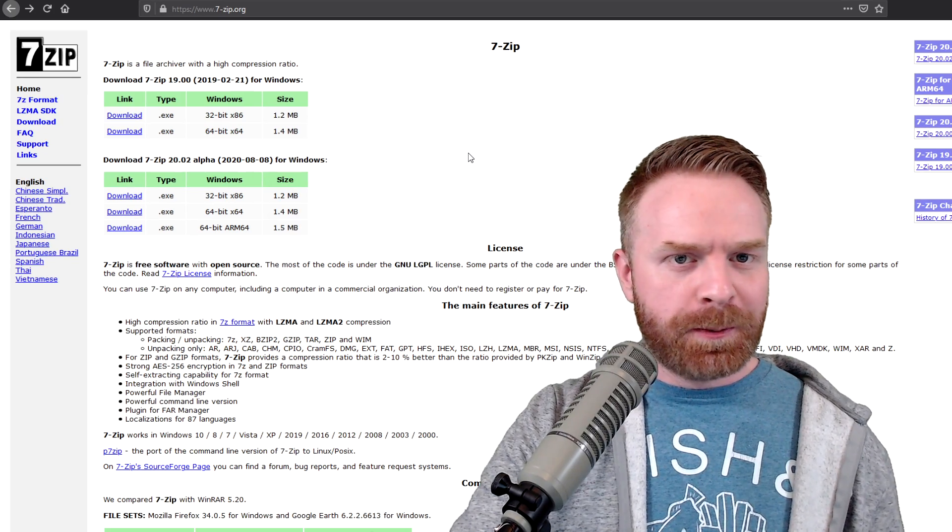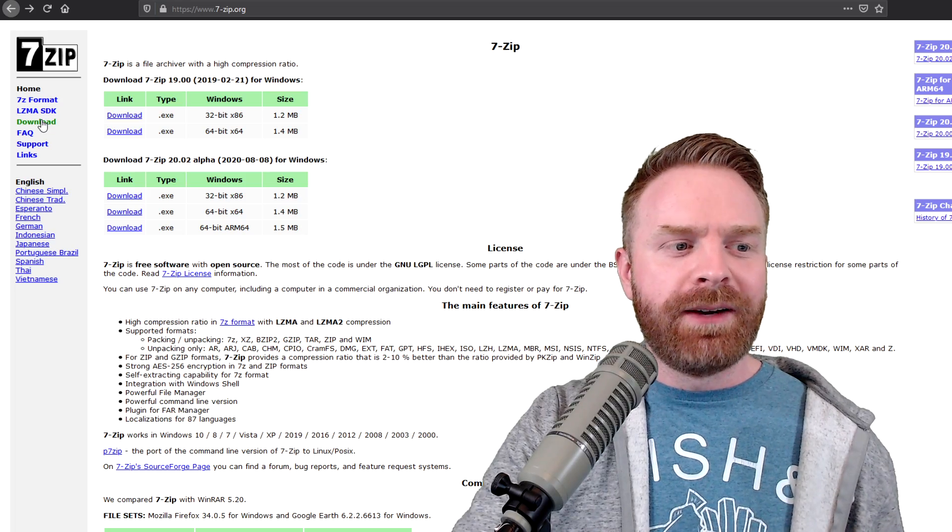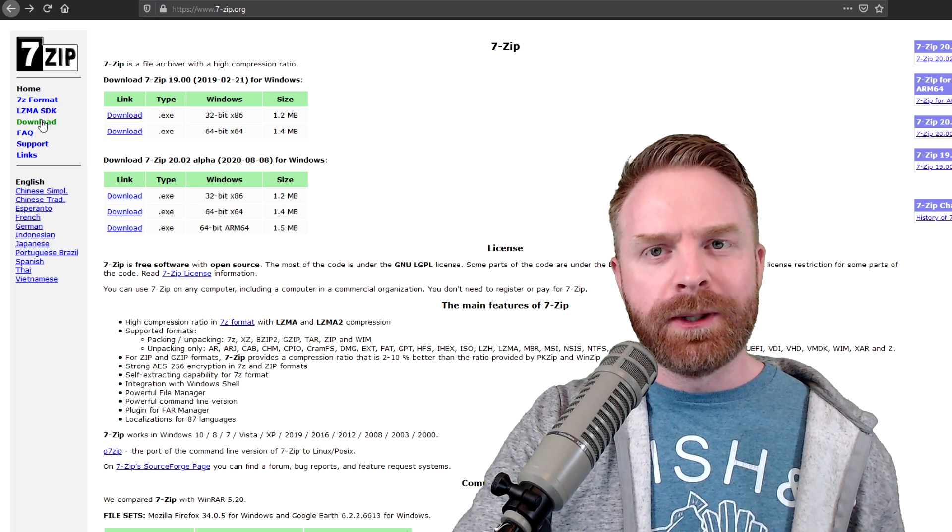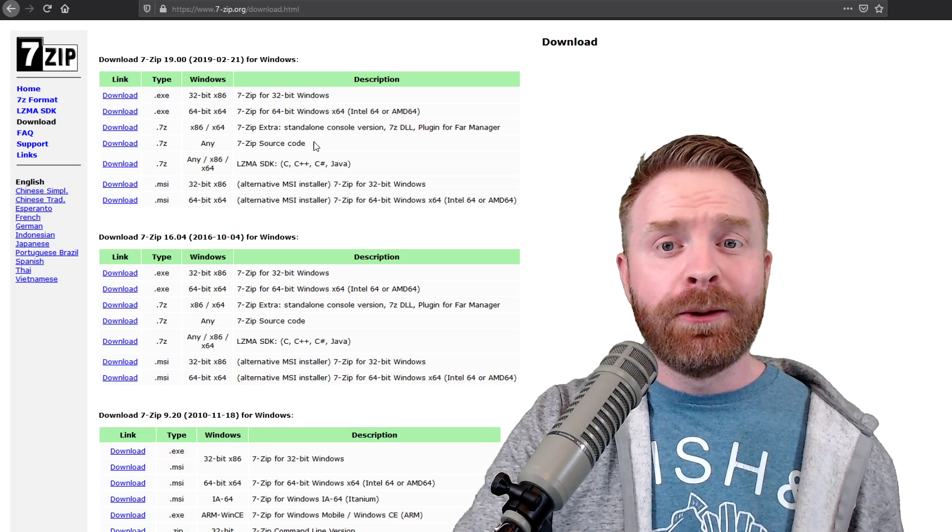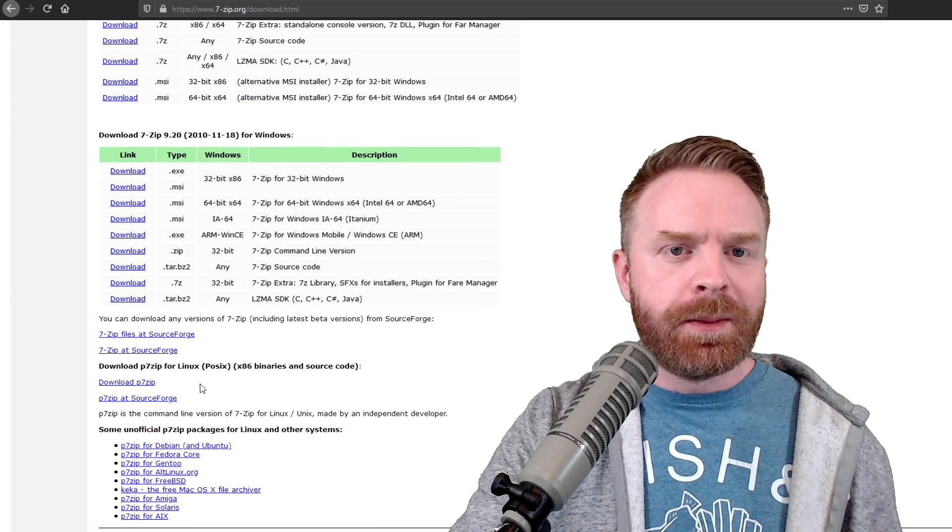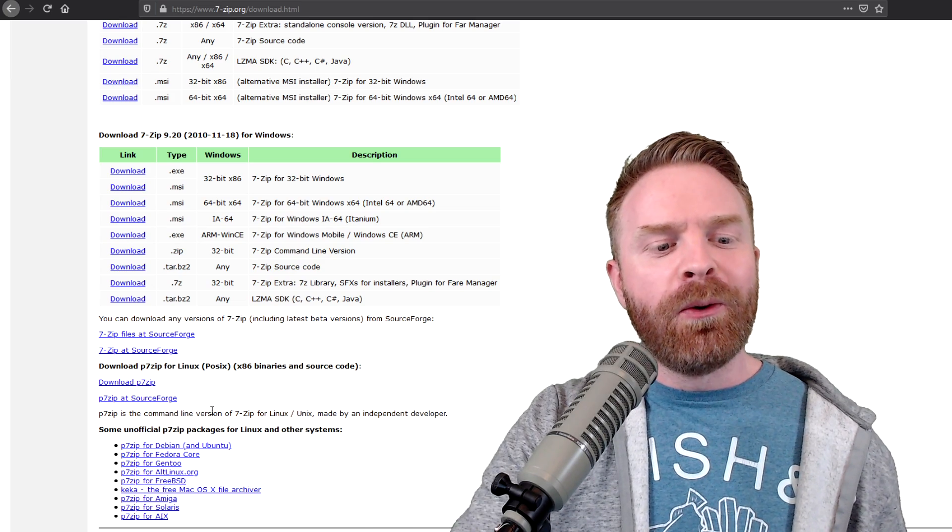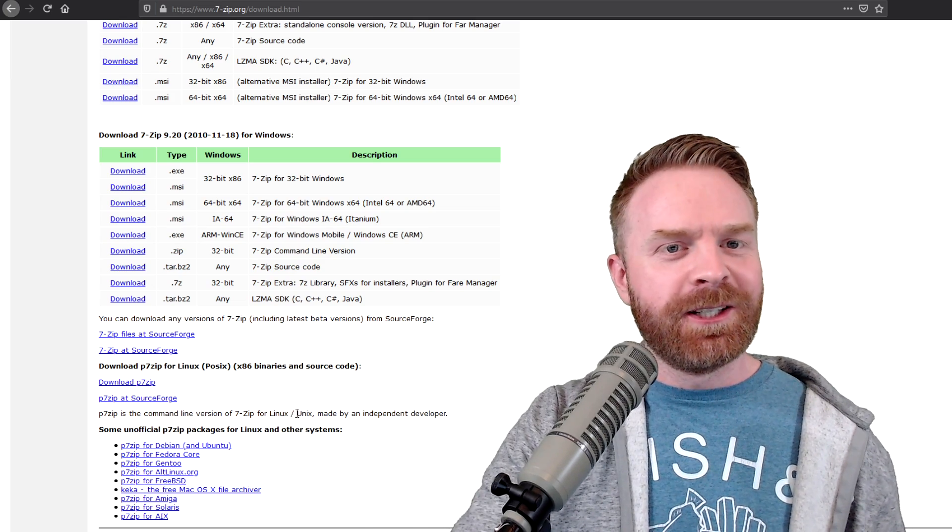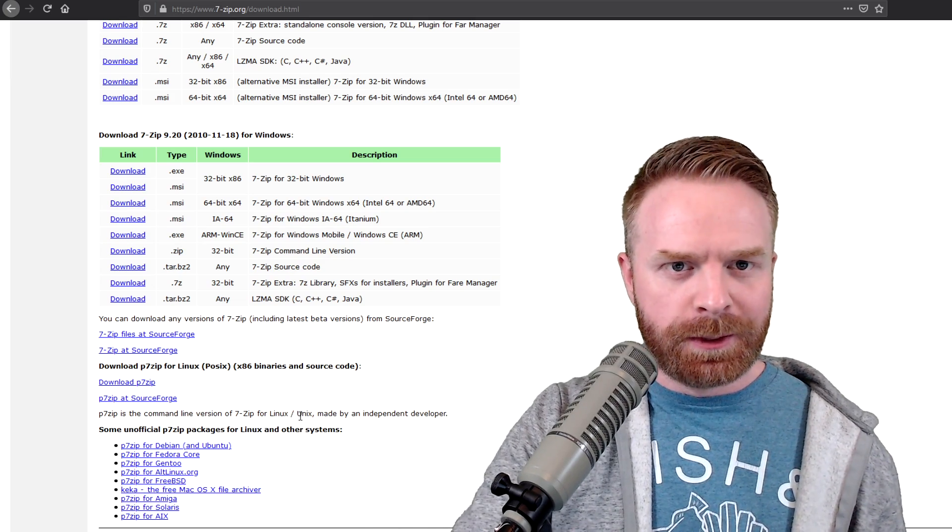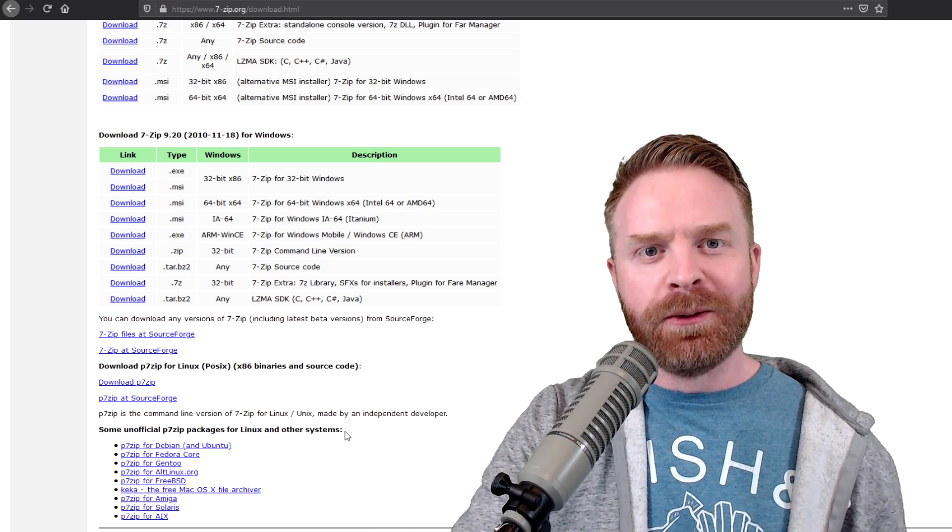Now, if you don't have a Windows PC, don't worry. Head over to the left-hand corner of the screen, click the download button, and just scroll down to the bottom of the page. Hopefully, one of these links will be helpful depending on the operating system you're currently running.